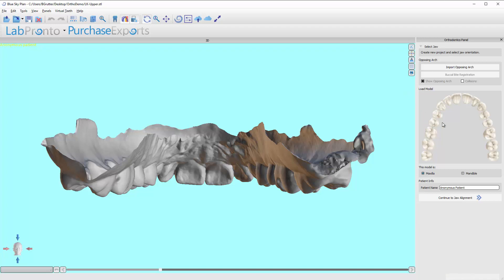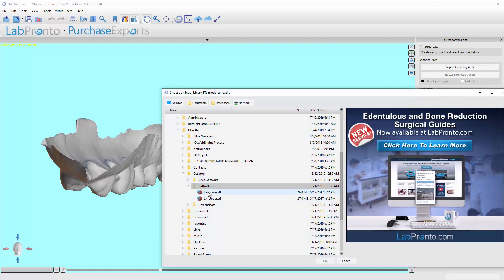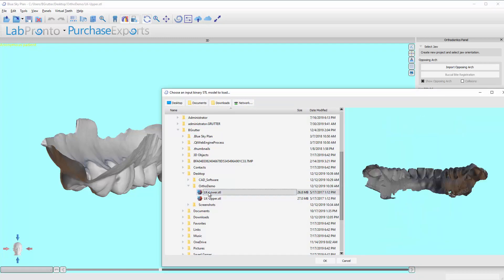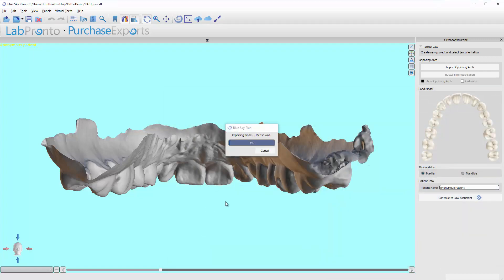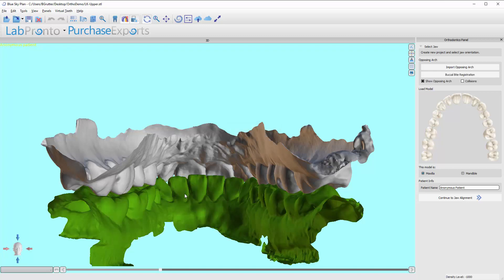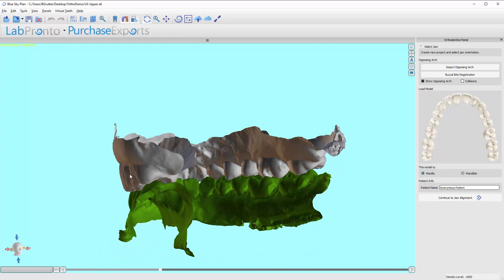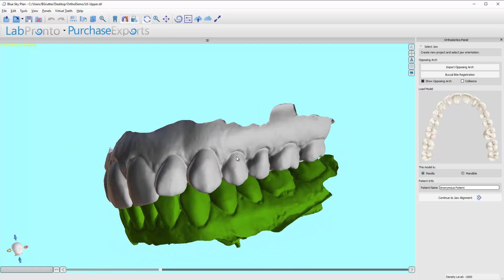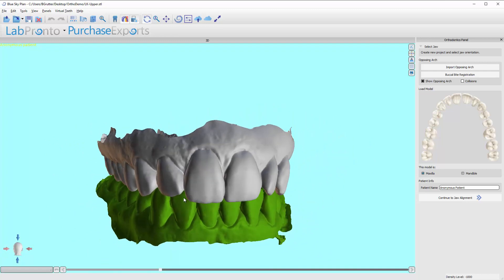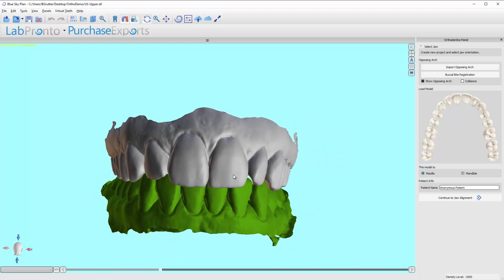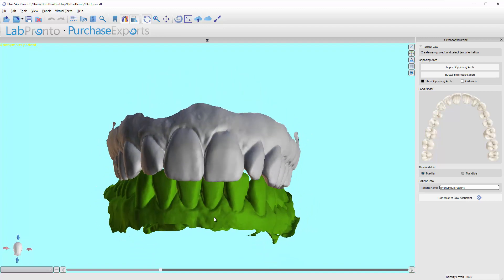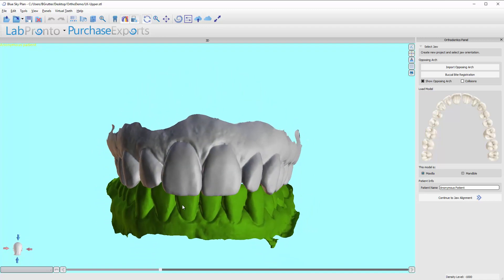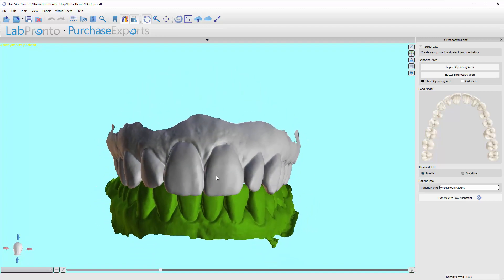So now I'm going to work through this panel. I'm going to click on import opposing arch. Now I'm going to find the lower model. Here it is. Click okay. And now it will import that. Depending on the file size, it can take longer or shorter. These files are actually fairly large. The models I use now are much smaller, so they load faster. Not a big deal. But just so you know, depending on the file size, your outputting will be quicker or slower in the loading.